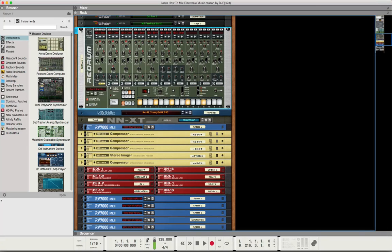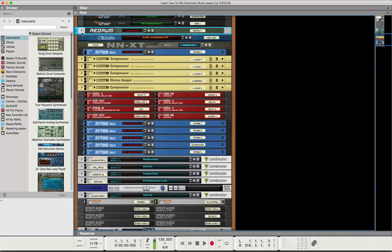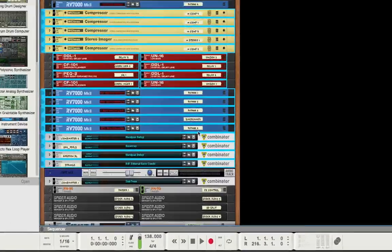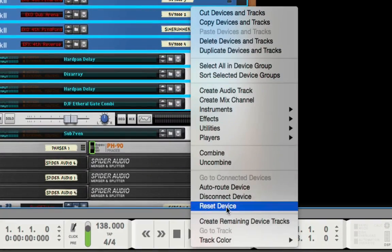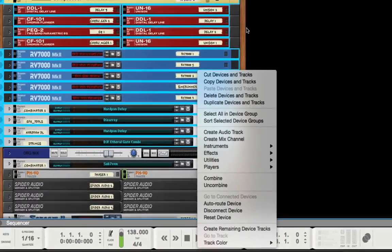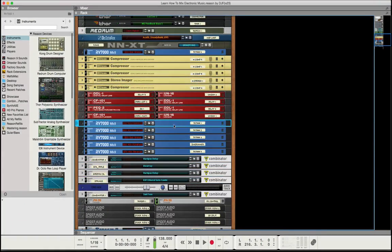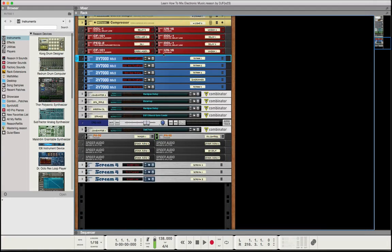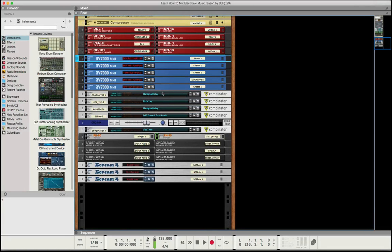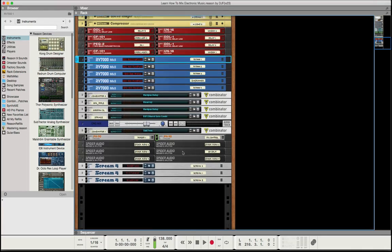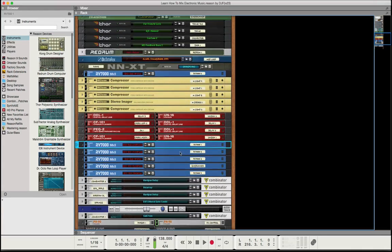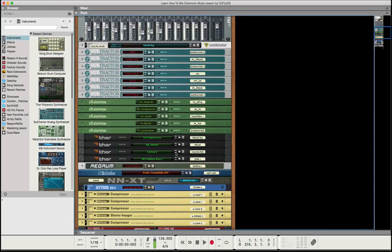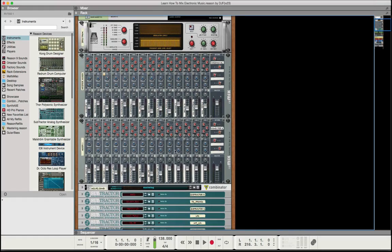Reason comes with a way to select all these devices, right click, and auto route, which is a great feature. But when you have a lot of spider audio interfaces, that feature will lose some of the connections, and it can be hell trying to figure out what was connected.